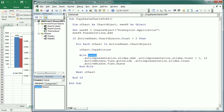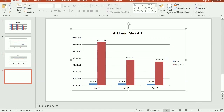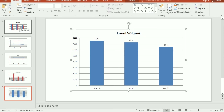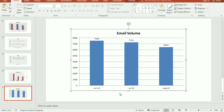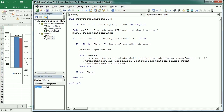Running the macro adds each chart to a different slide in PowerPoint, and the size is determined by the size set in the worksheet. That's how we copy and paste charts from Excel to PowerPoint using Excel VBA. Thanks for watching.